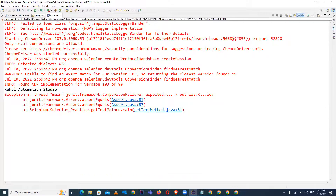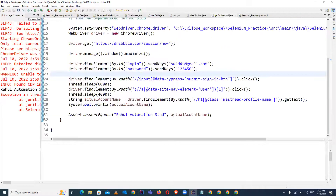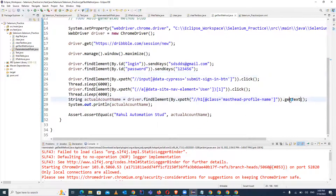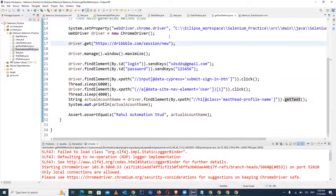In the console you can see it is throwing an exception this time. Previously it passed because the values matched, but now there is a failure — the expected value and actual value are different, so the test has failed. We can report it as a bug. That's how you use the getText method to fetch any value from a web page. If you like the content please like, share, and subscribe. Comment if you have any queries. Thank you, bye.